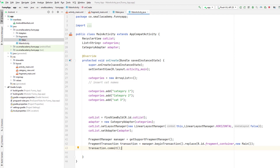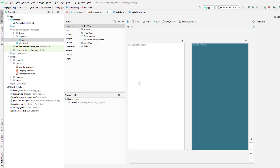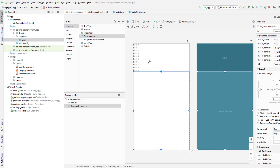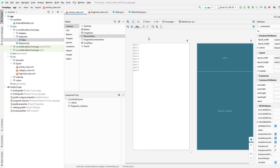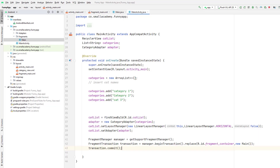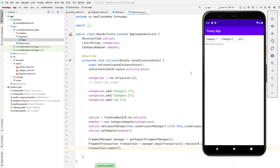Let's go ahead and run this to check if the code is working properly. You can see we are having this blank fragment in our main activity. In the coming videos we will change the content of this fragment based on the category item clicked.